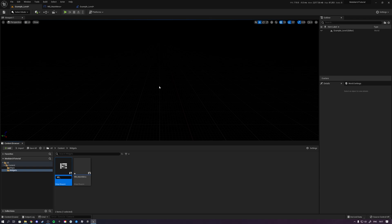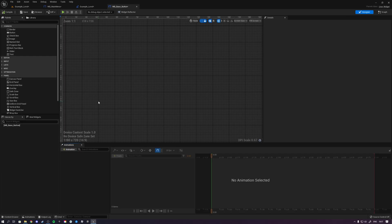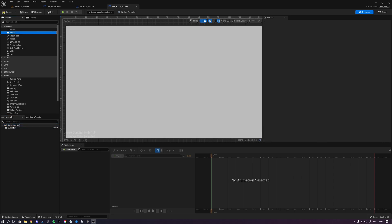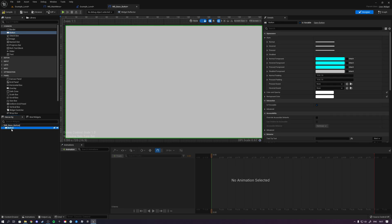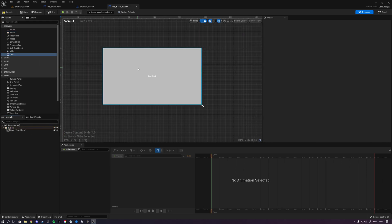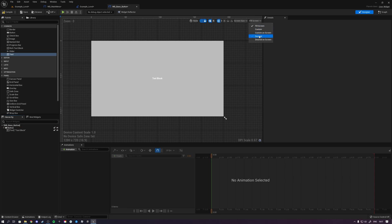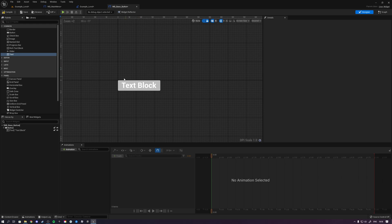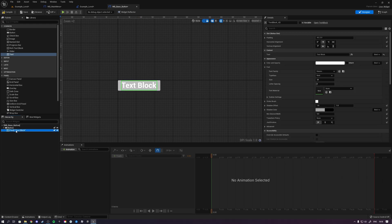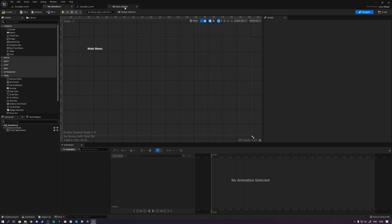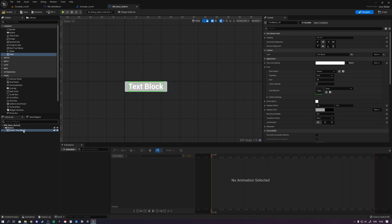Let's delete that button and set one up properly. Go to widget blueprint, user widget, and name it WB — which stands for widget blueprint — BaseButton. Inside the base button, drag in a button, double-click it and rename it to 'button', then put some text inside it. Click 'fill screen' and 'desired' to see the actual size. We want this text to be modular, meaning we'll make it a variable so we can set the content and size at runtime from within another widget. Let's call this text element 'button_text' and make it a variable.